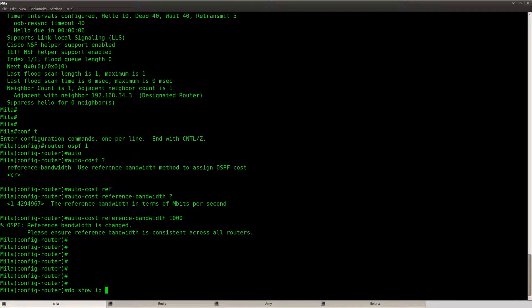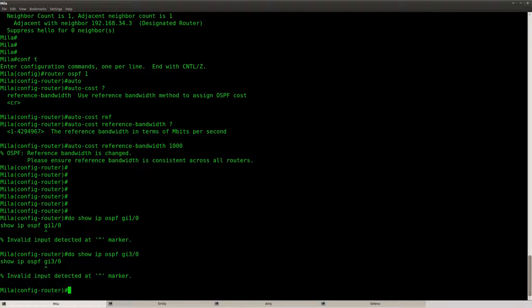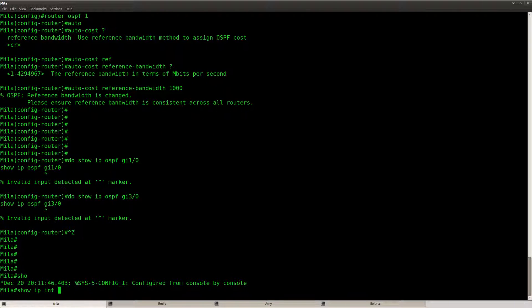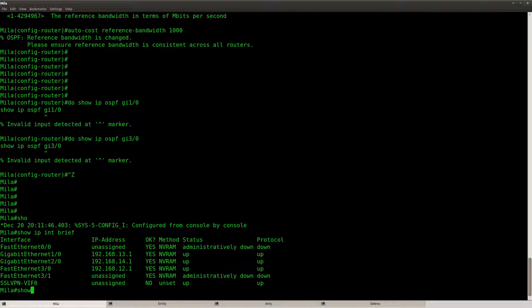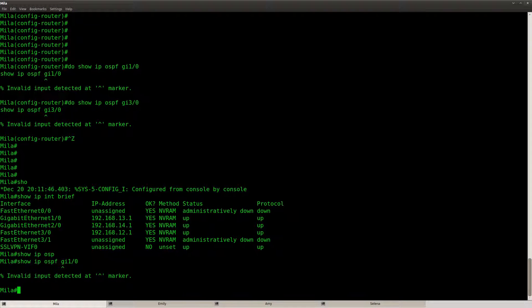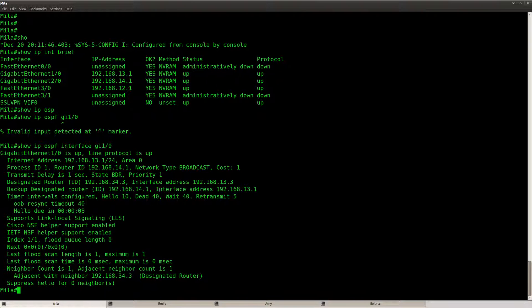Now if I do a do show IP OSPF gigabit, not sure which interface it was.